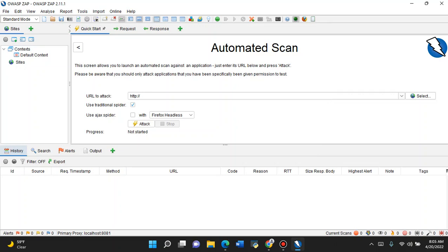Please do not use these programs to go testing sites that you do not have permission to test. That is against the law.